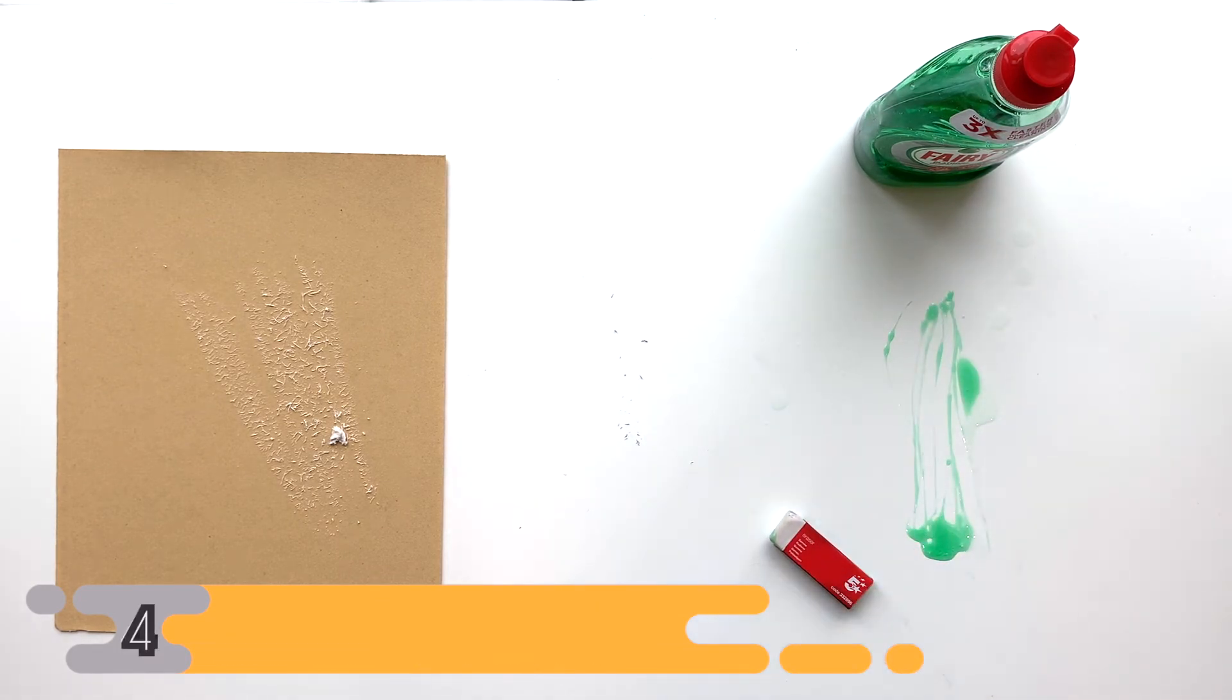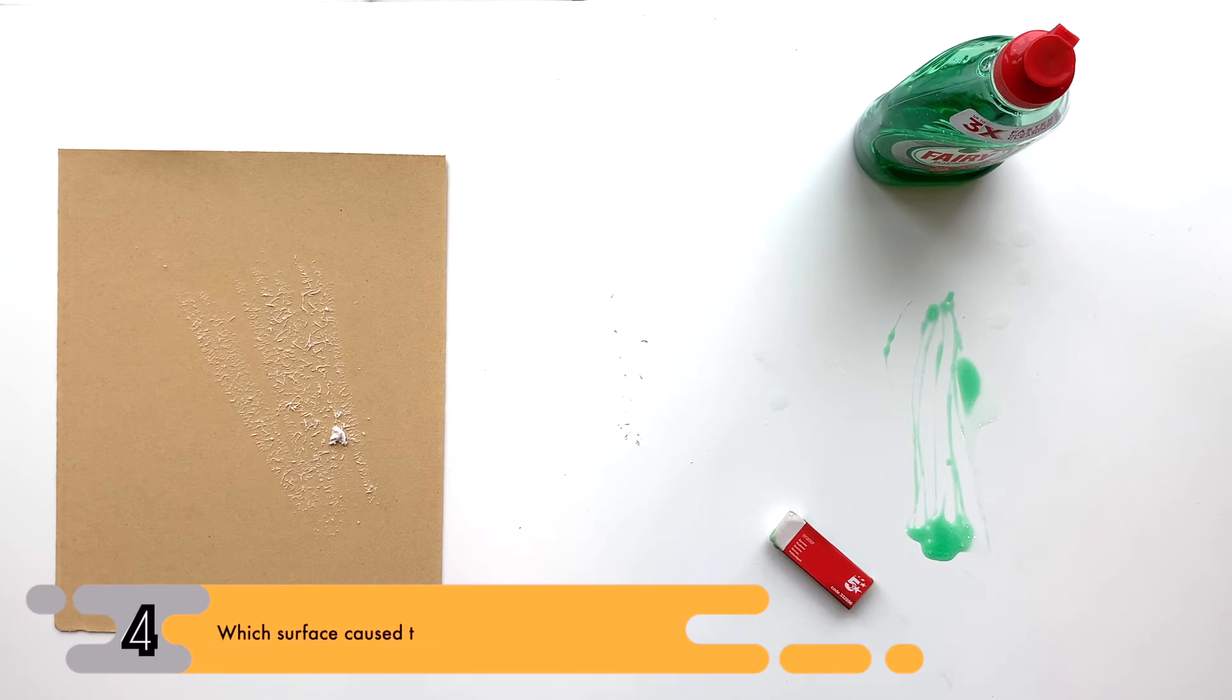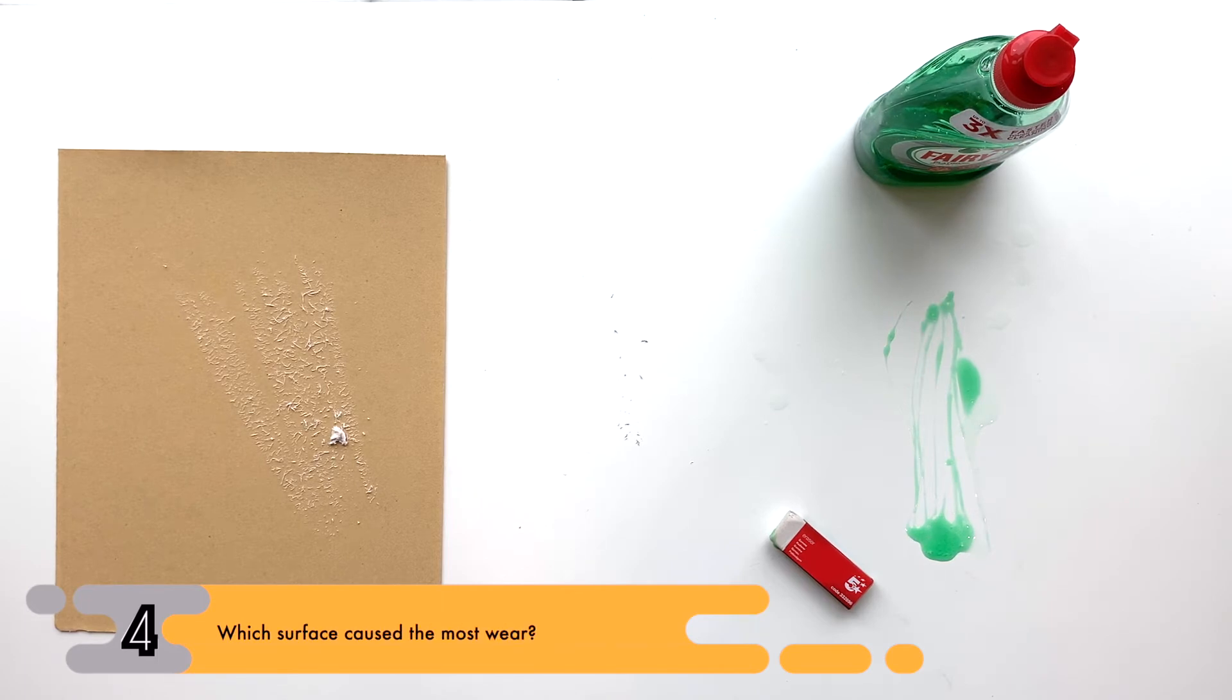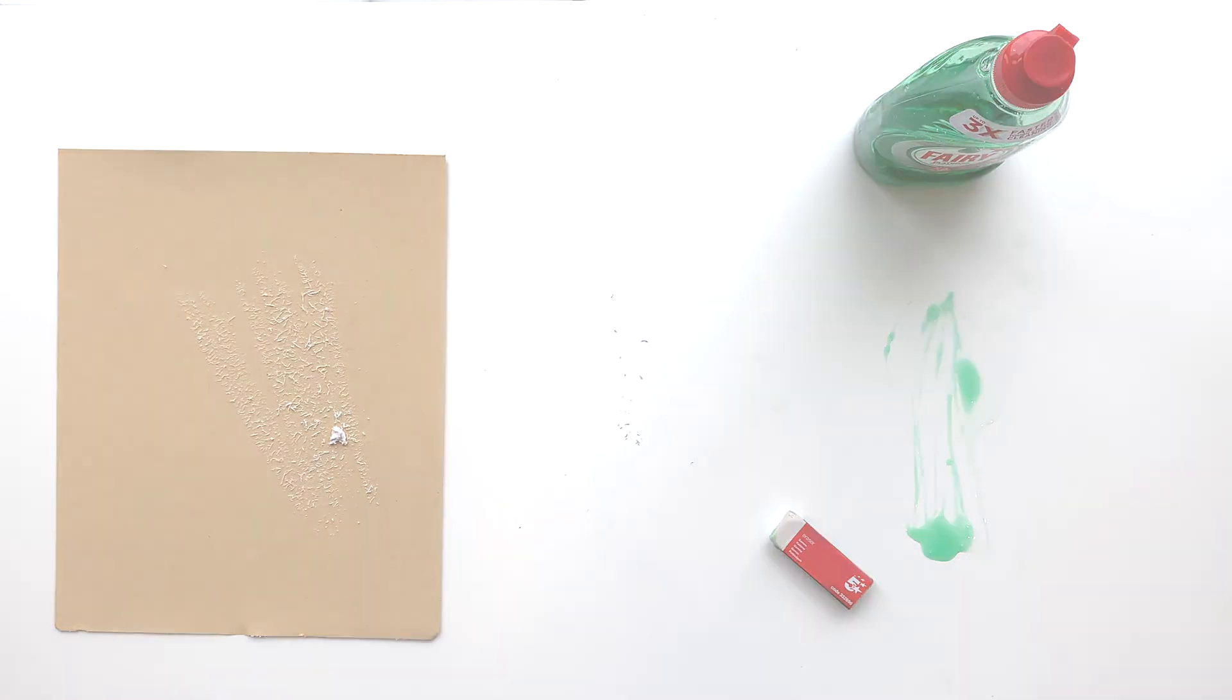Notice the different amounts of shavings we get on each surface. Which surface do you think caused the most wear?